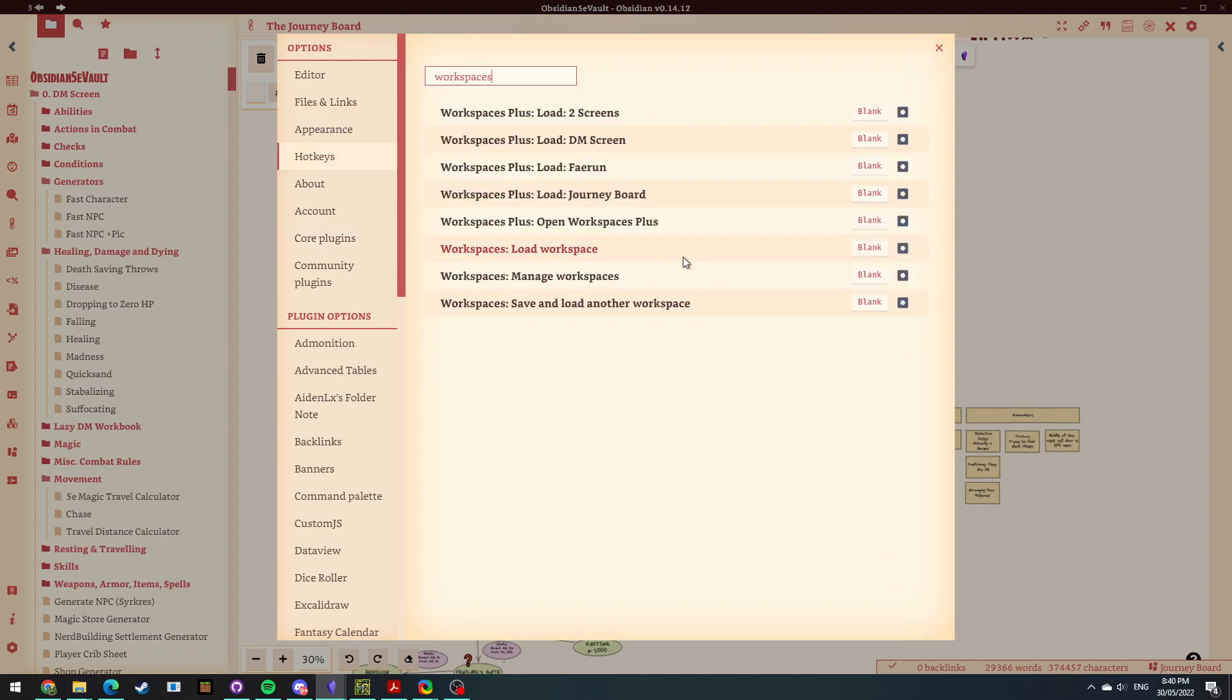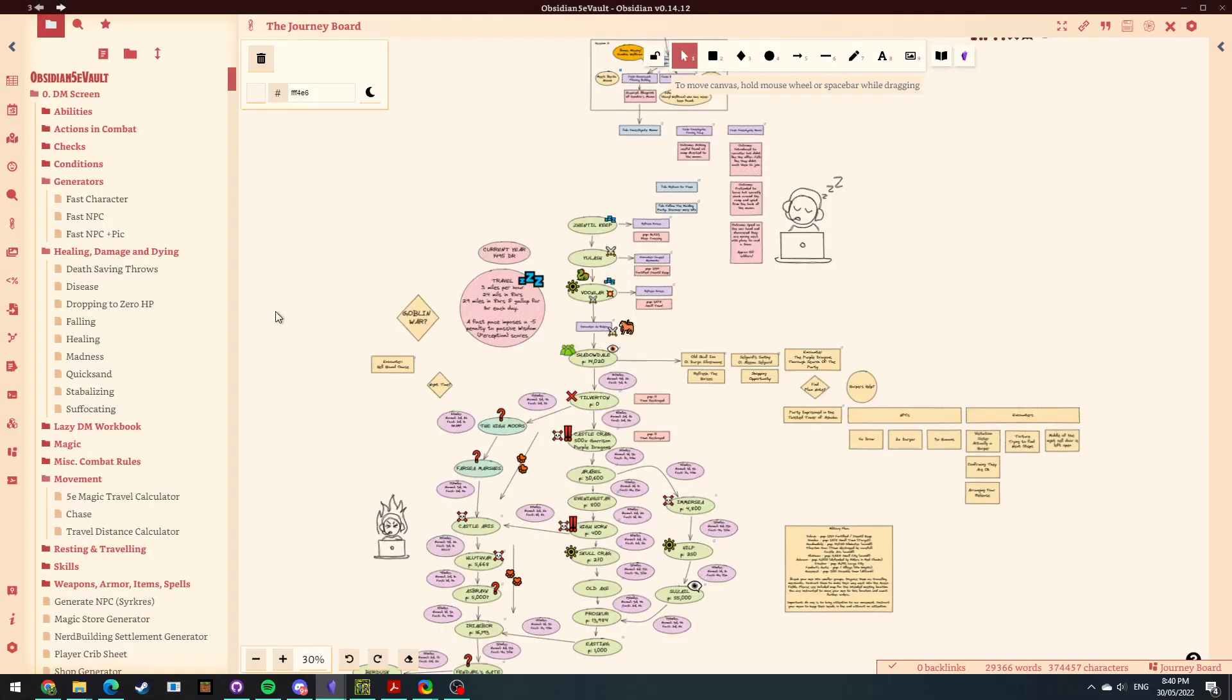Make sure you go into your hotkeys and you can see what's going on here. So what have we got? We've got manage workspaces, save and load another workspace, load workspace. So I haven't actually got a hotkey set, but you could obviously do that. Now, it took me a while to find this, but how do we actually get to that?